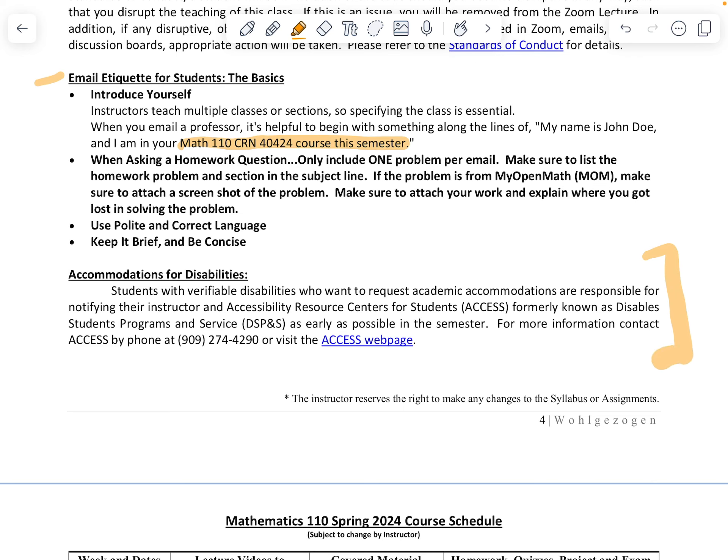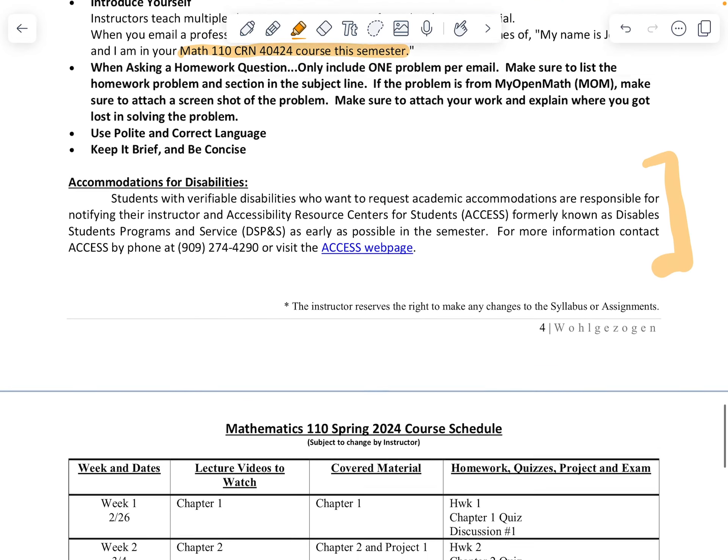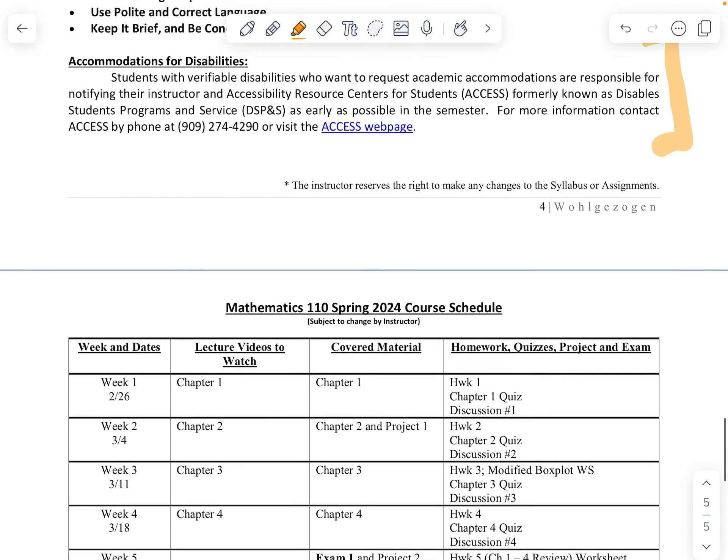If you're part of Access or interested in Access services, the information is all provided here, so definitely look through it or give them a call.